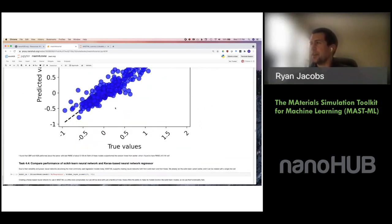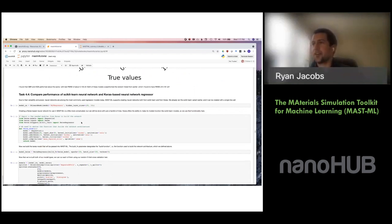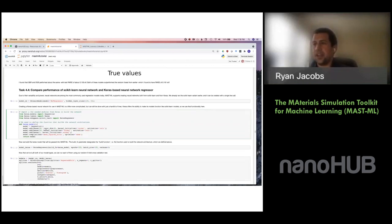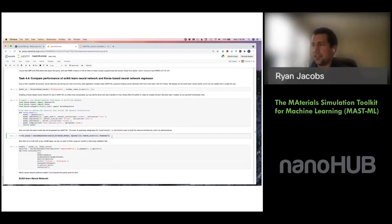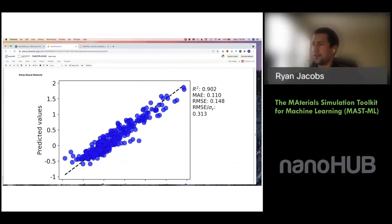We also have full support for custom neural networks built through Keras, a user-friendly front-end for building TensorFlow-based neural network models allowing extremely flexible generation of different neural network architectures. You can build a model function defining your architecture — I defined one matching the scikit-learn model we built before — then instantiate it with our Keras regressor function. Running 5-fold cross validation comparing the Keras regressor neural network with the scikit-learn neural network shows the scikit-learn neural network performed much better in this particular case.